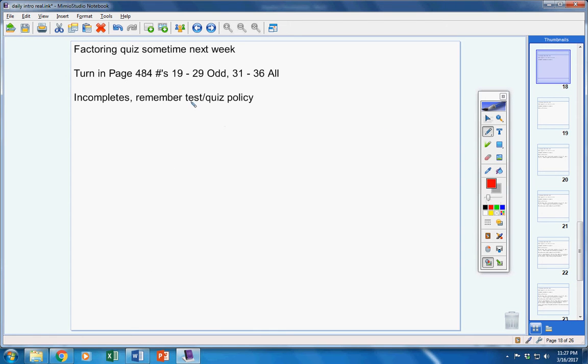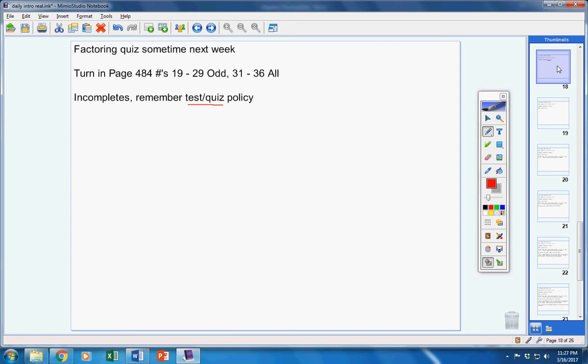Remember, if you're in the room on the day of a test or a quiz, you will take it unless you contact me before the class period starts.